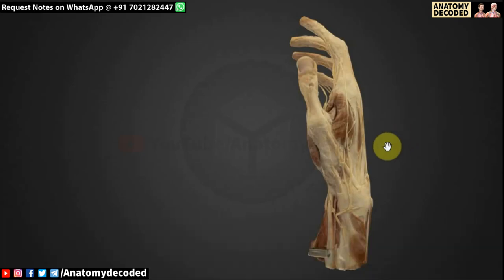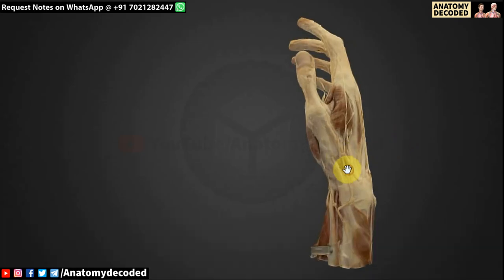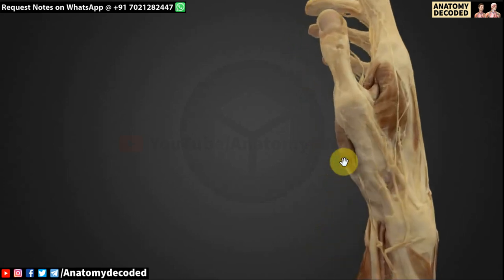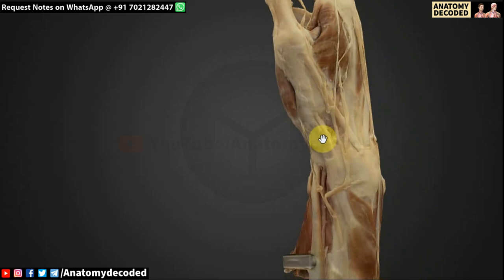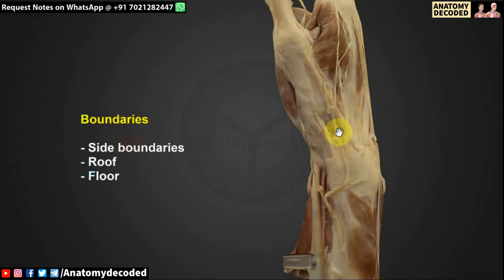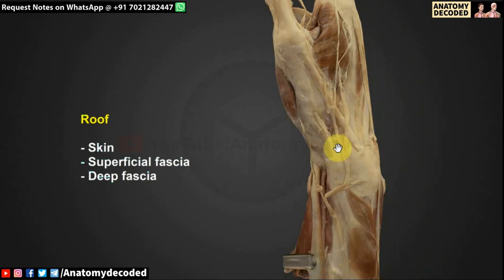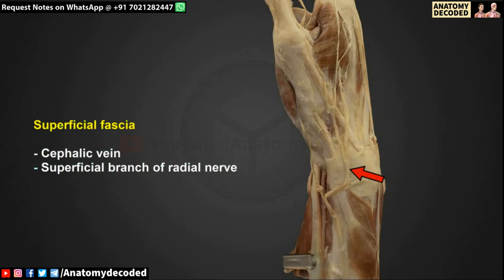Here we can see a 3D dissected specimen of the hand. This region is the anatomical snuff box. When identifying boundaries, there are side boundaries as well as a roof and floor. The roof is formed by skin, superficial fascia, and deep fascia. The superficial fascia contains the cephalic vein, and there is also a branch from the radial nerve — the superficial branch of the radial nerve.